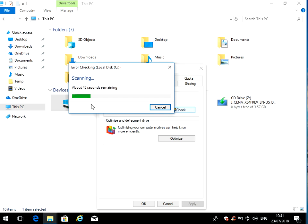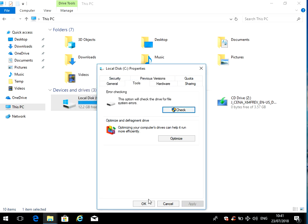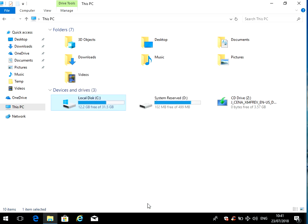Okay, we can see here that the scan has finished. It hasn't found any errors, so close that down. If it does find errors, just close that screen down, reboot your system again.